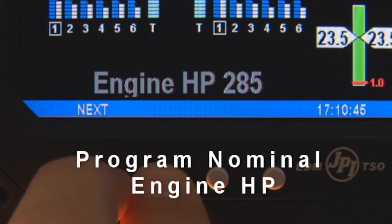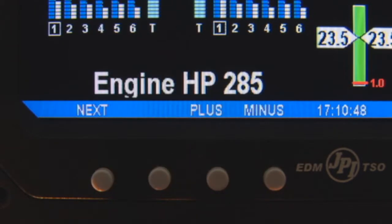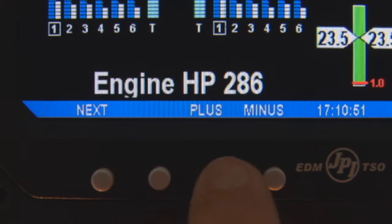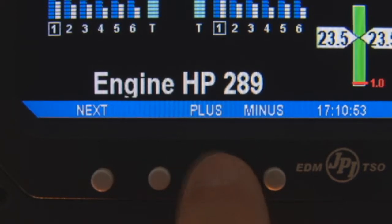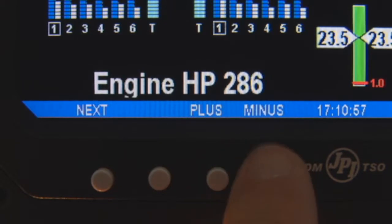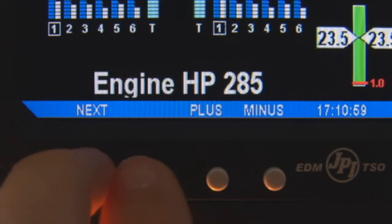You must set the nominal horsepower of your engines. This value is used to calculate the percent horsepower display. Tap or hold until the displayed horsepower value corresponds to the nominal horsepower of your engines.